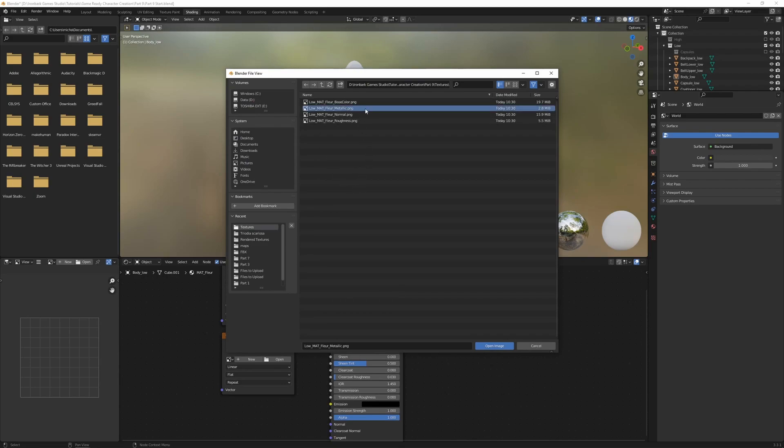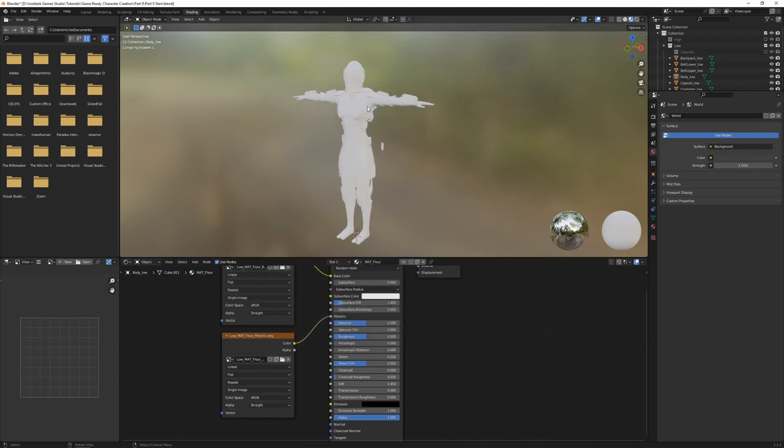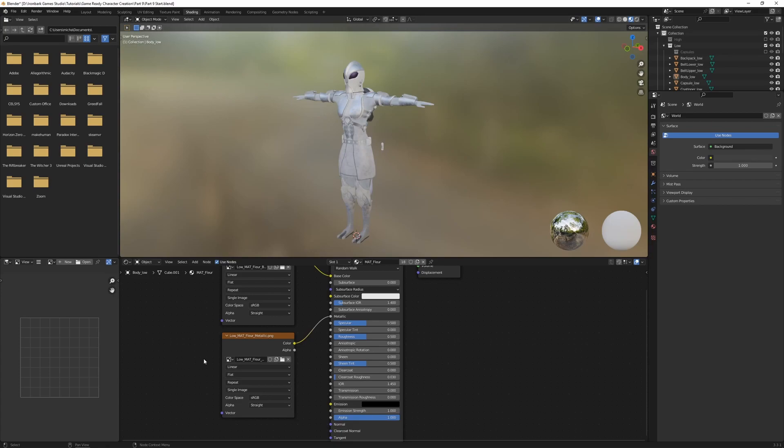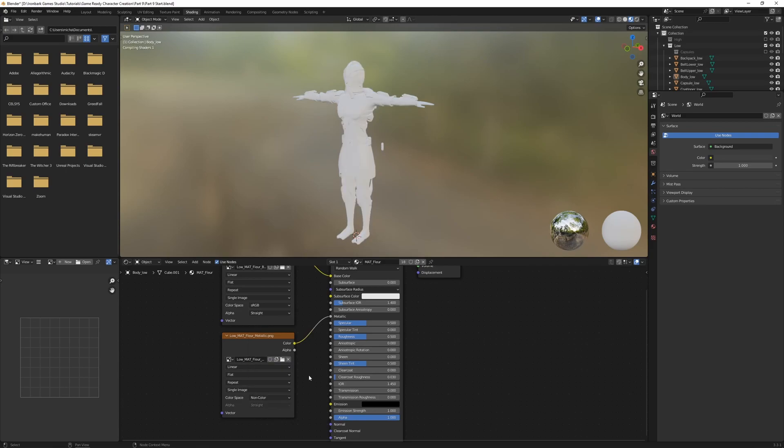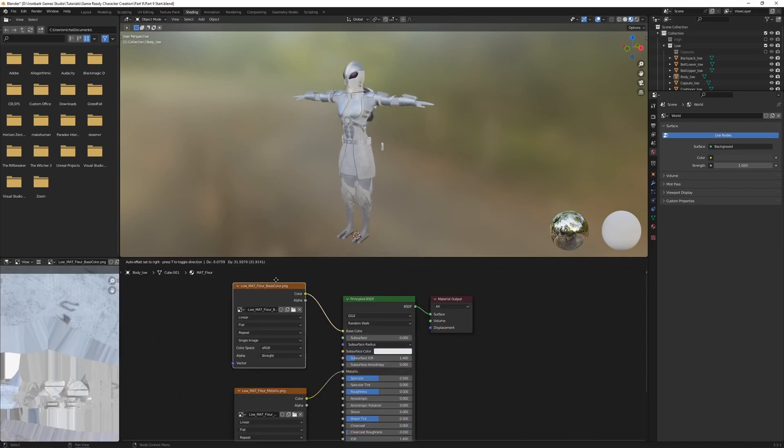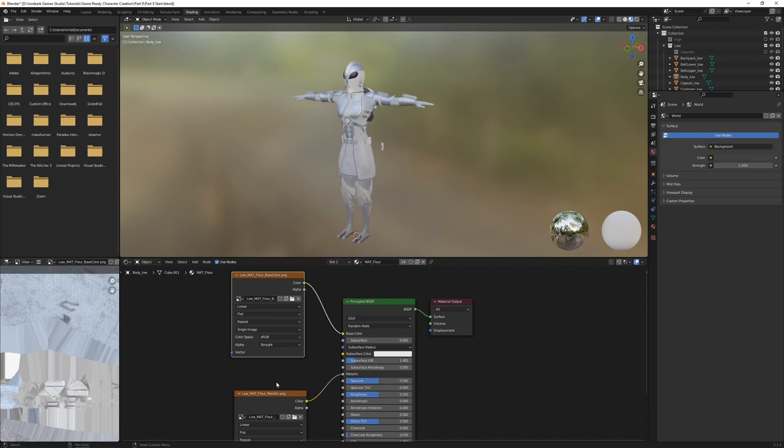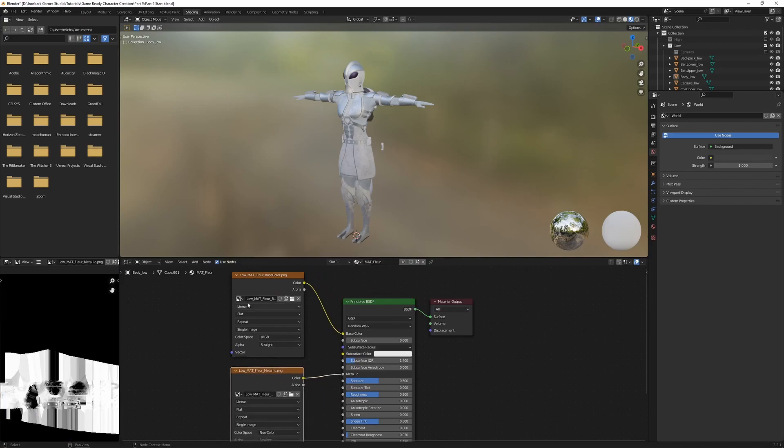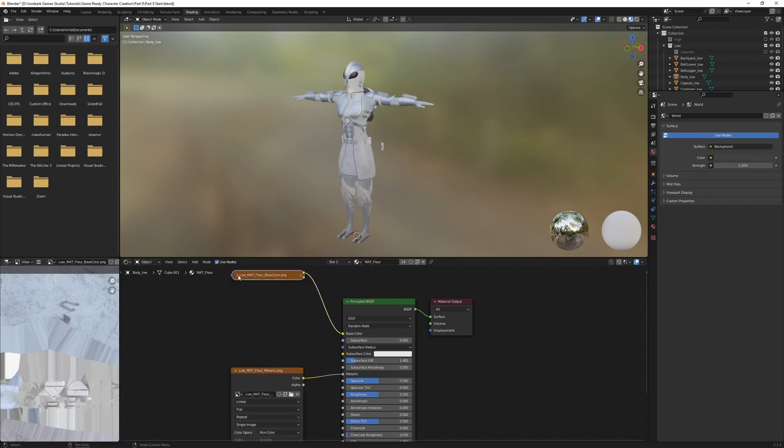There we're going to go open, find our metallic. And for our metallic texture, we need to untick or change the color space from sRGB to non-color data. Let's just organize a bit, move these up. In fact, we can also just click on the little dot down there.